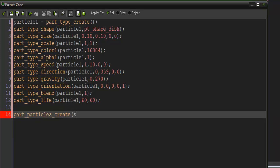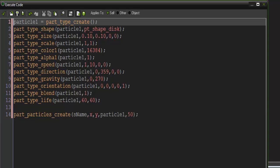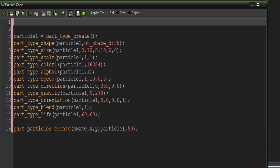X, Y, part type is going to be particle1, and number—this is how many are emitted—so we'll say 50 like we did when we tested. And sname we actually need to create as the particle system.